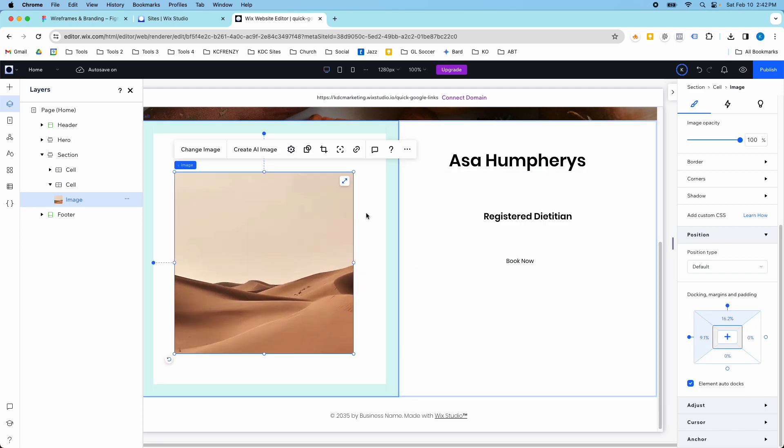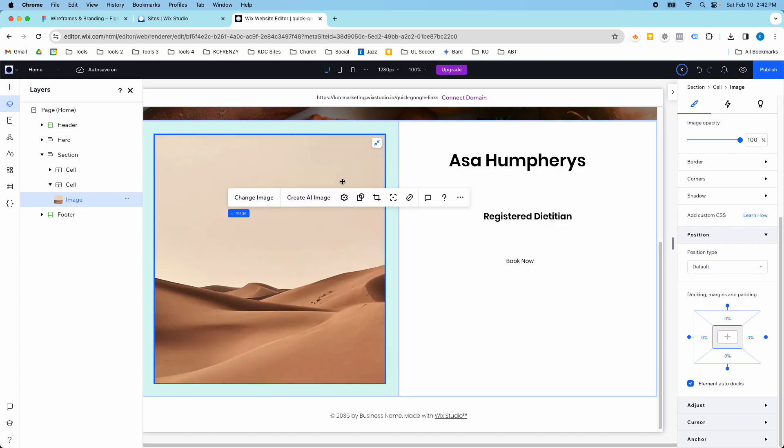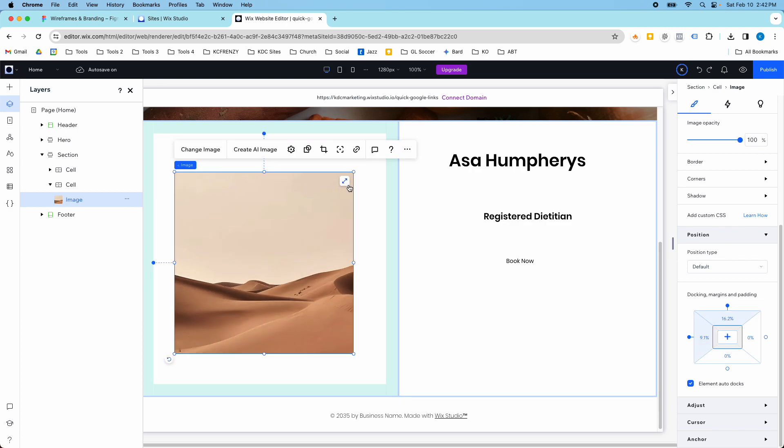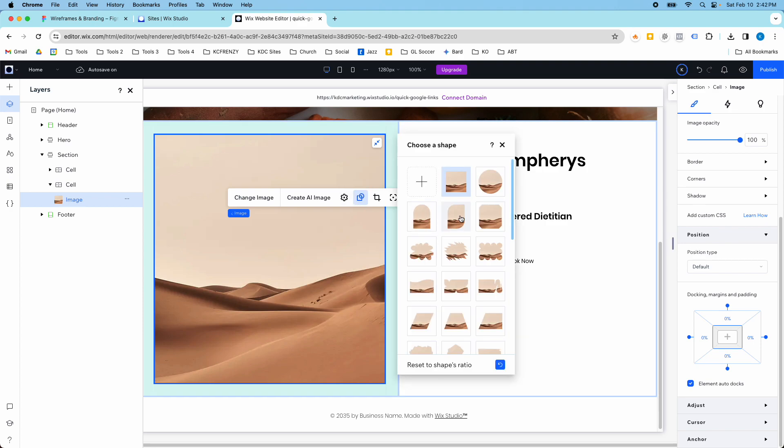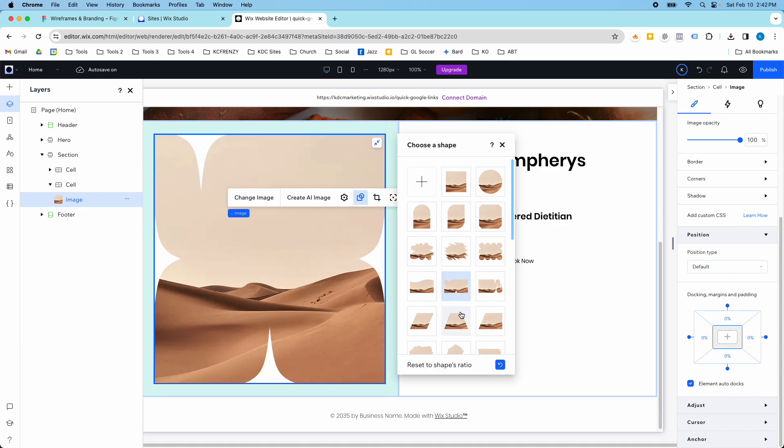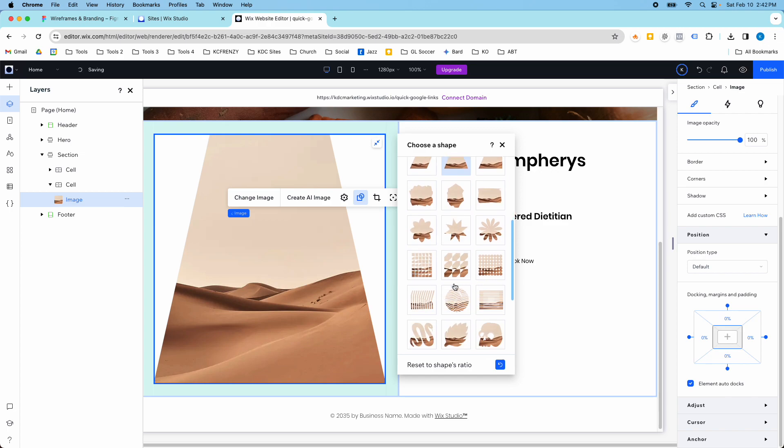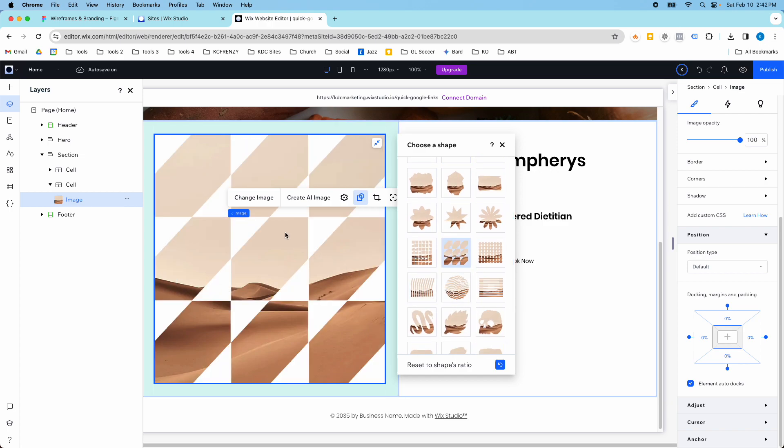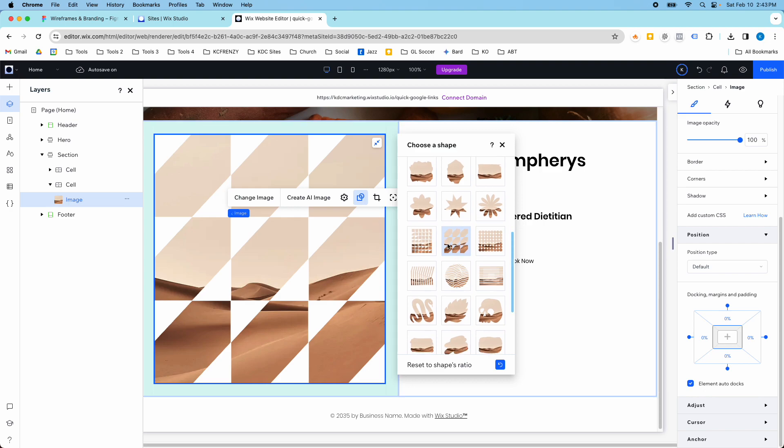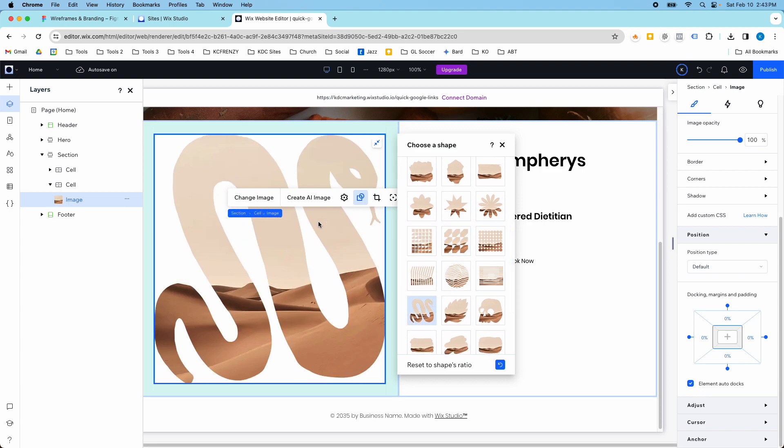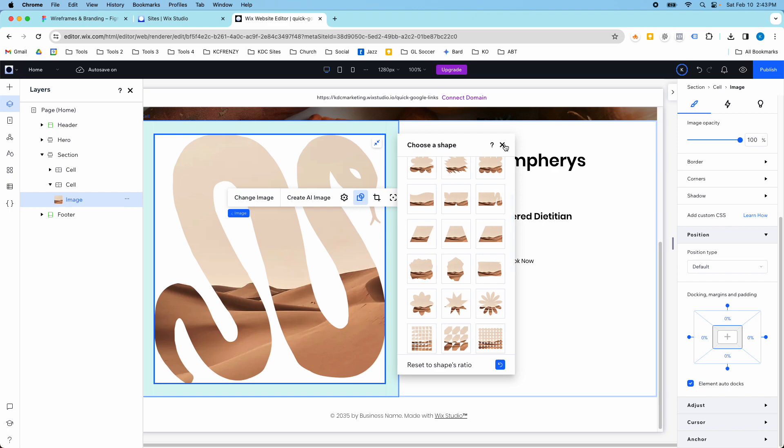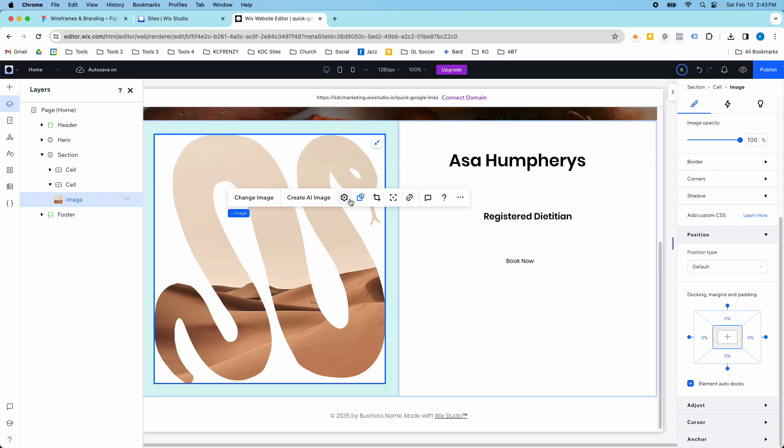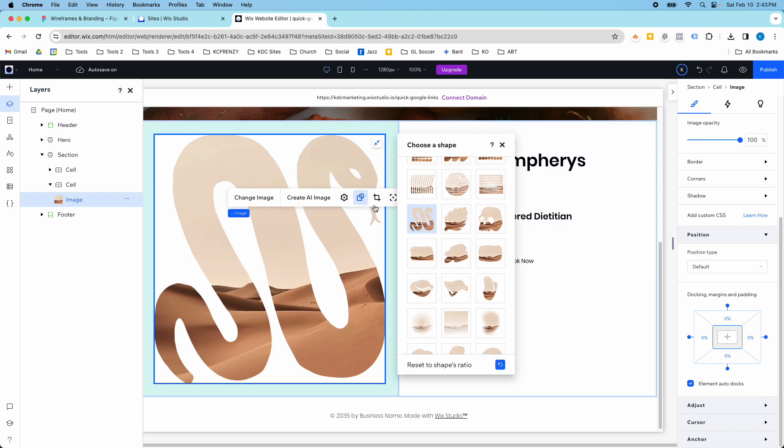The other cool thing about Wix Studio is if I click this stretch button, this image is going to fill that empty space automatically. So just with one click, I can do that right away. They also have some really cool image masks that we could use to make our image look even cooler. Some really cool stuff.